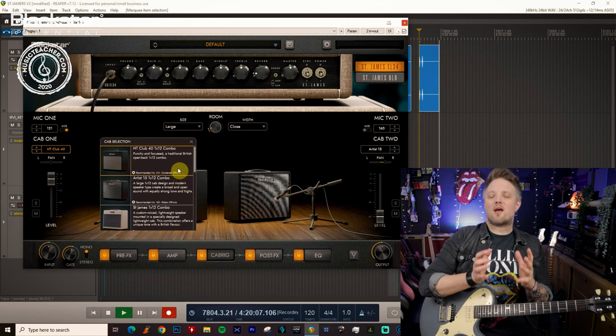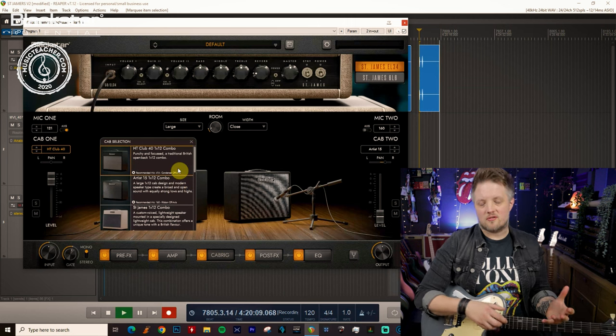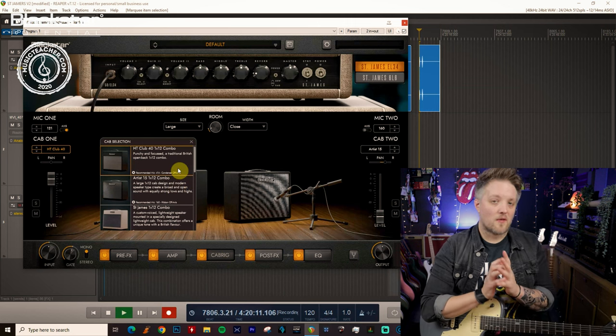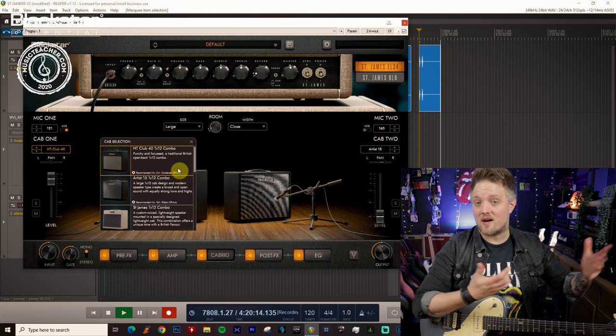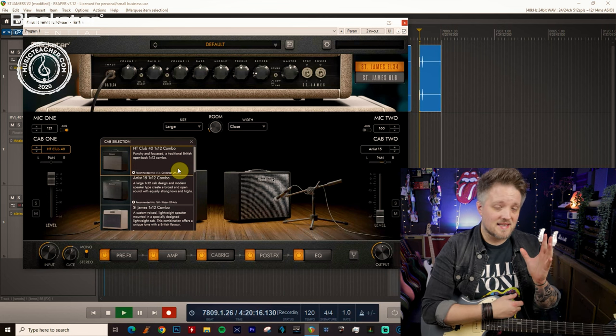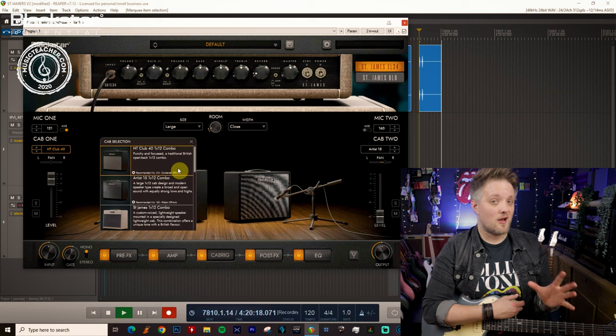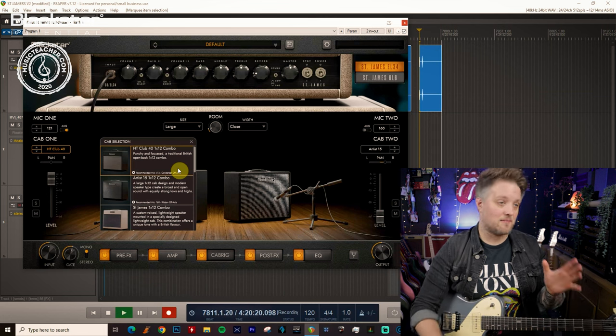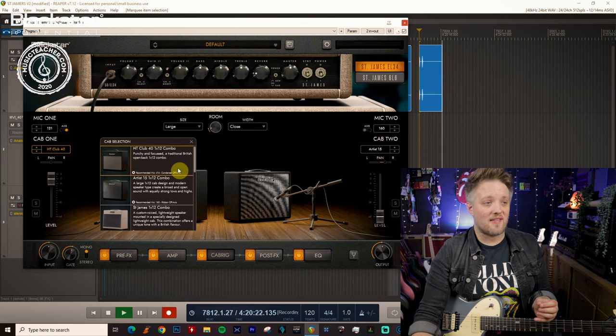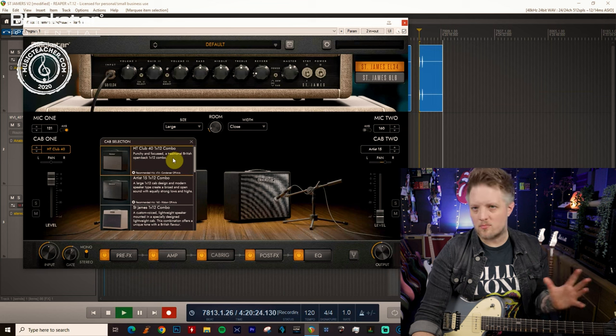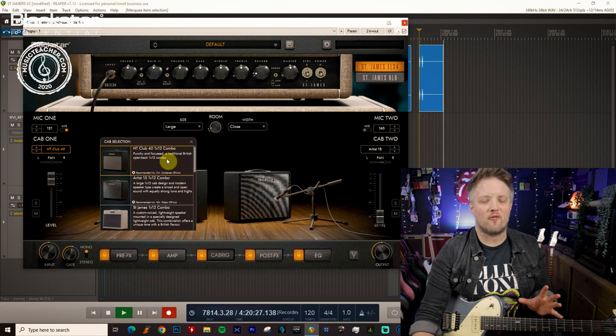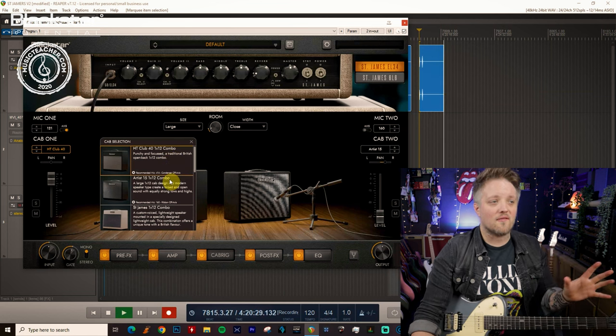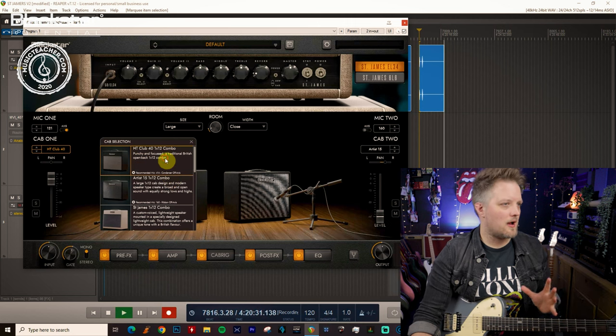Now when we think of the great blues tones what we typically hear on all our favorite blues records and often when we see our favorite blues players play live is they're using combo amps rather than the traditional head and cab setup. So to replicate that I'm gonna be using one of the smaller speaker cabs here so I'm gonna start with the HT Club 40 1x12 but any of the smaller speakers will get you in the same ballpark.